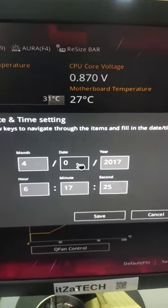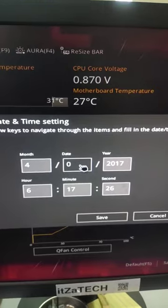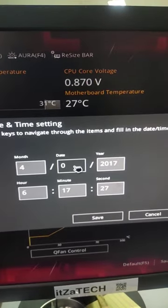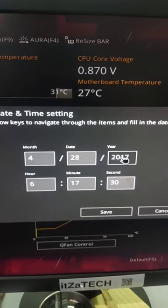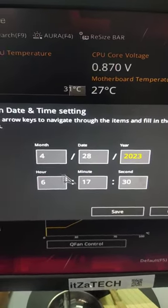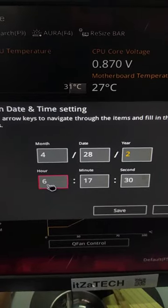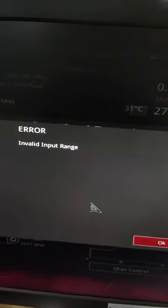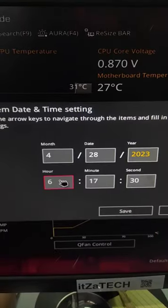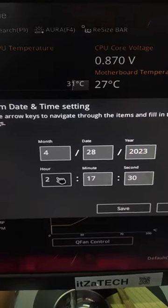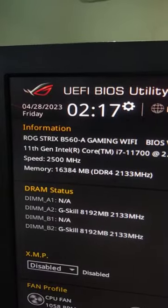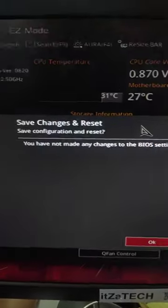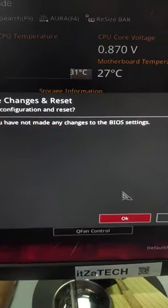So I will set mine. Today is April 28, 2023. Alright, the time is set. Now press F10 on your keyboard to save.